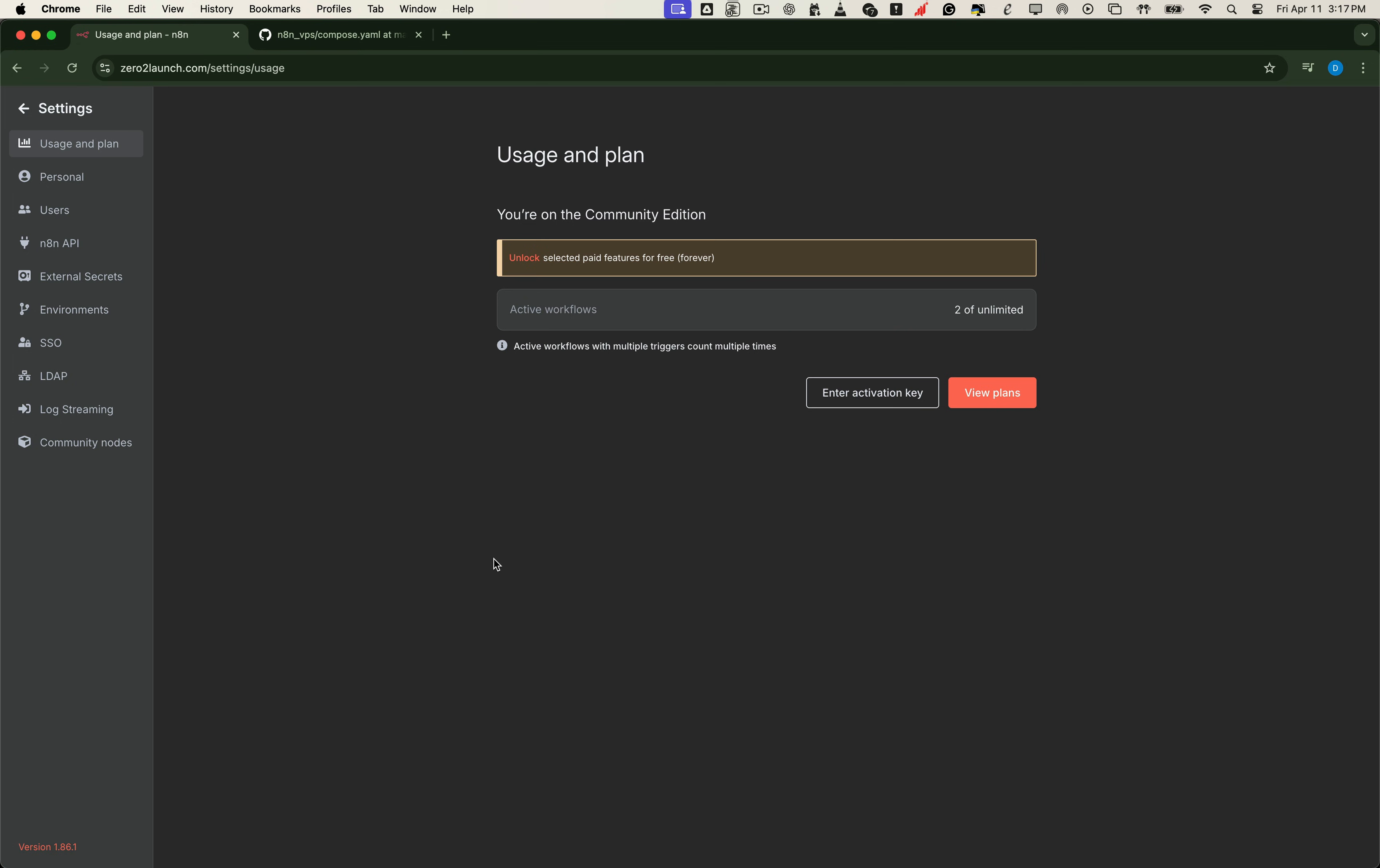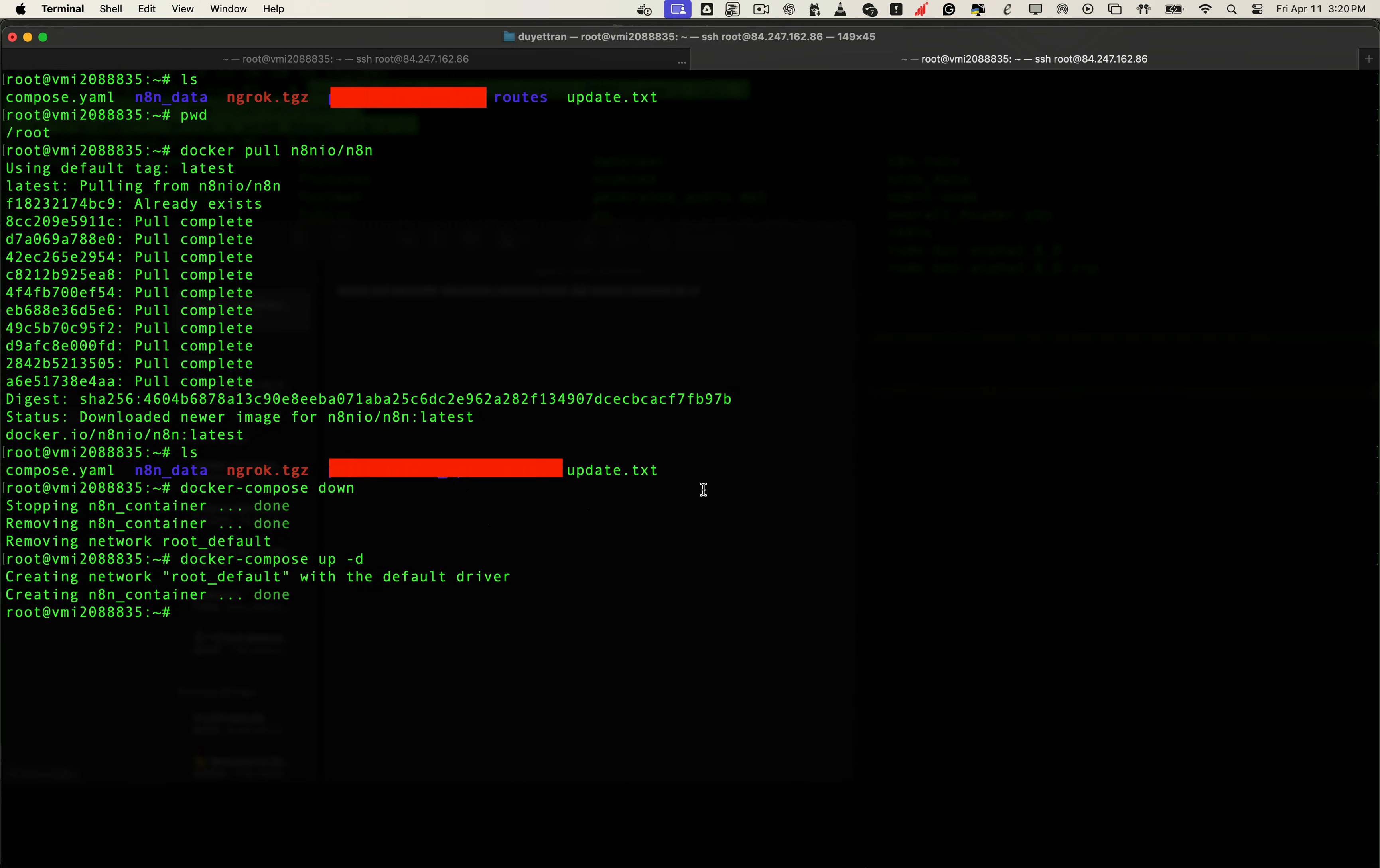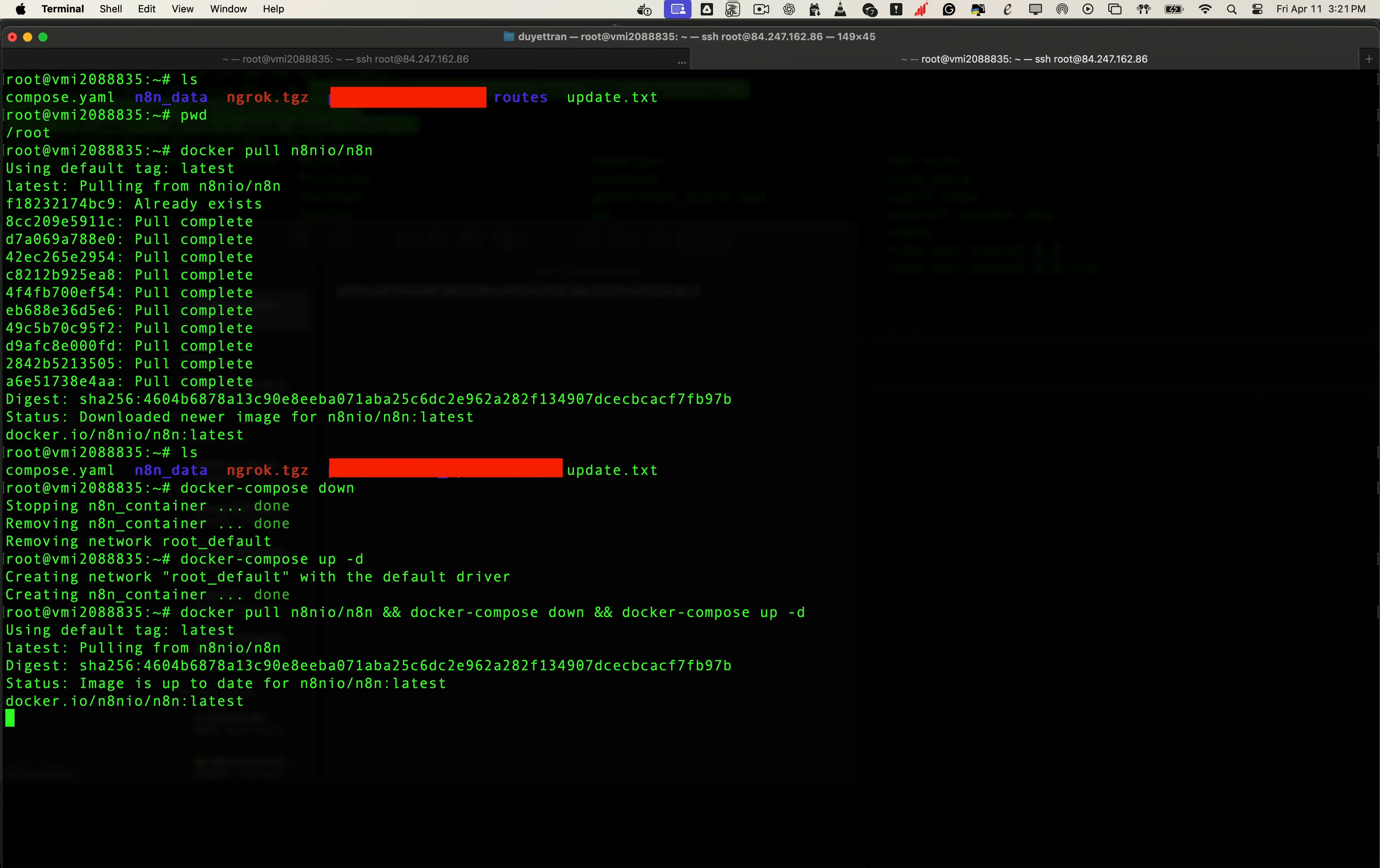And here's a quick pro tip. In the future, once you've pulled the latest N8N image, you can combine all steps into a single command like this. Super clean, and it brings your setup back online using the latest version with all your data preserved.